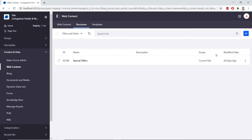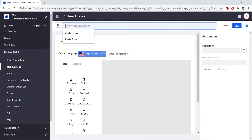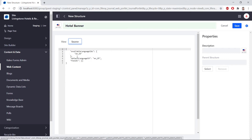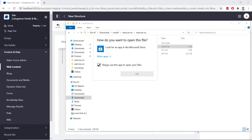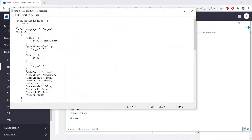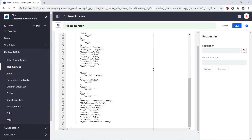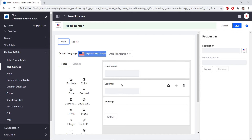We'll click the Add button from here. To change the name, we'll change it to "hotel banner". Then we'll find the Source tab. We'll import a JSON from the course module exercises — you can find this in hotel_banner_structure.json. We'll copy that and place it in the source editor. Then we'll click the View tab to see the fields — it should look something like this. Then we'll click the Save button at the top right.